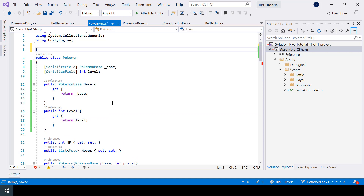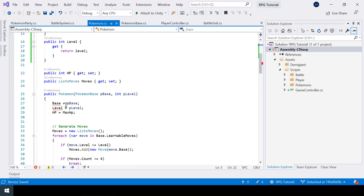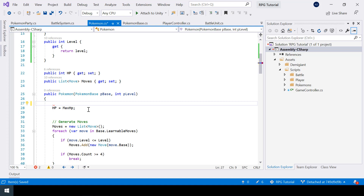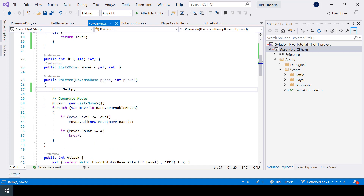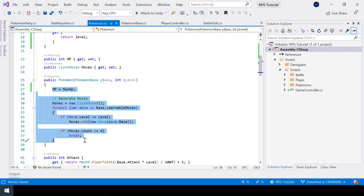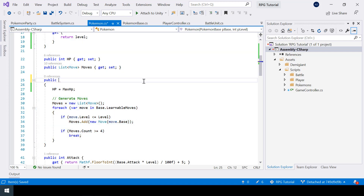We also need to add the System.Serializable attribute on top of our Pokemon class, because classes will only be shown in the inspector if we use this attribute. We do have an error in the constructor, but we actually don't need to assign things from the constructor anymore since we'll be doing it from the inspector. So let's remove those lines. The constructor will not be called anymore because we will be creating objects of the Pokemon class from the inspector itself, which means all this initialization code will not be run.